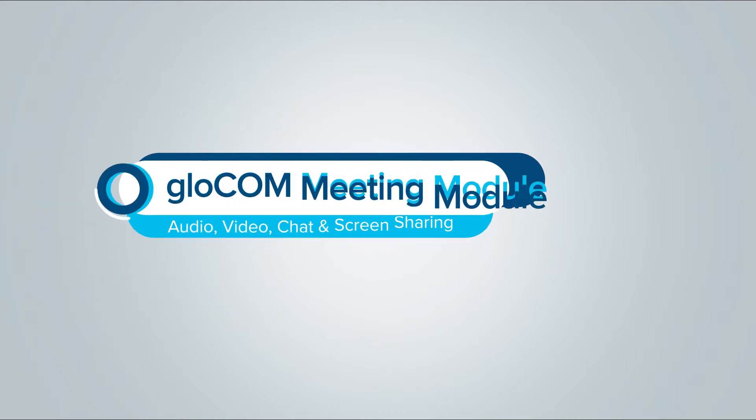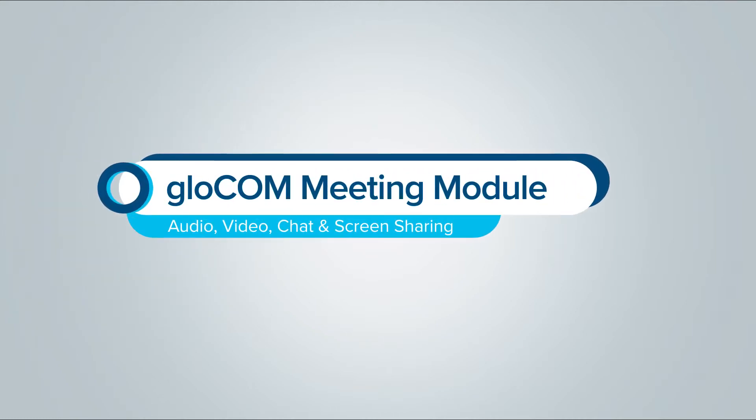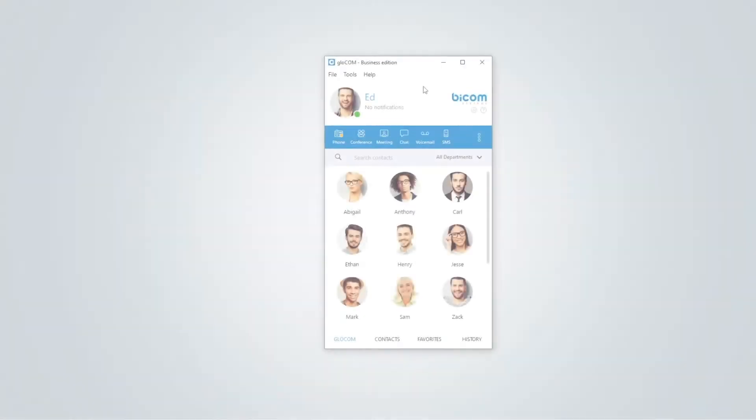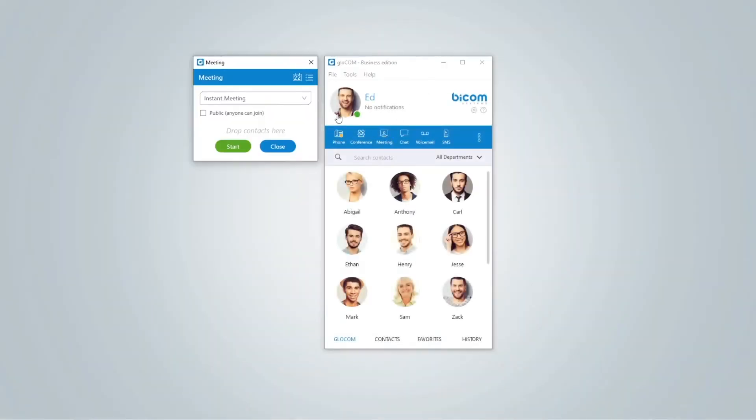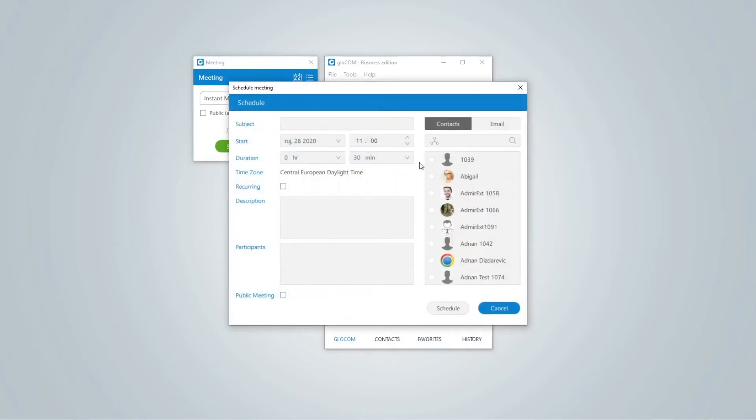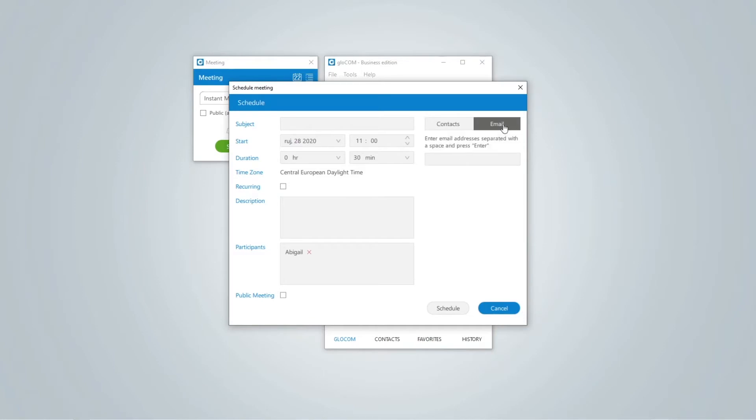A Glocko meeting module provides a service to create and participate in meetings with audio, video, chat and screen sharing. You can open the module anytime to schedule a meeting. Invite the participants to the meeting by selecting them from the contact list or send them an invitation per email.